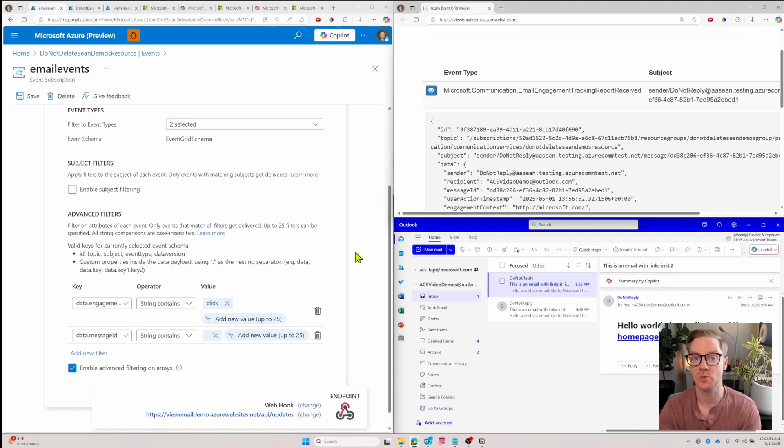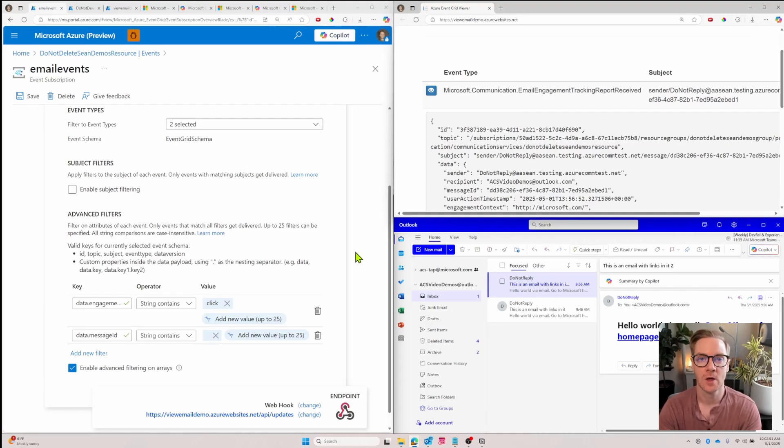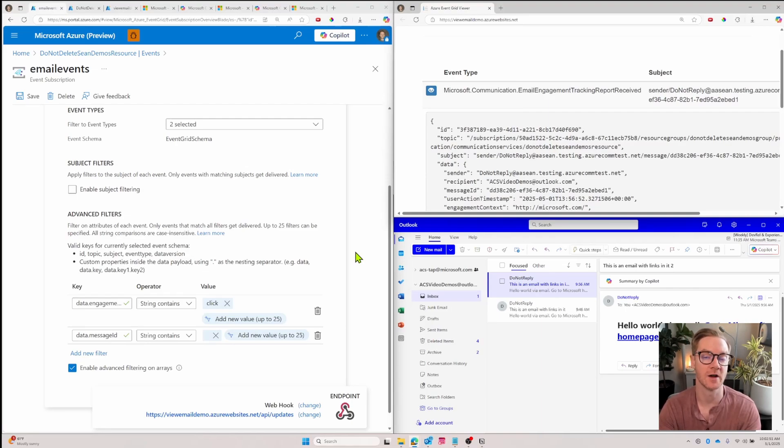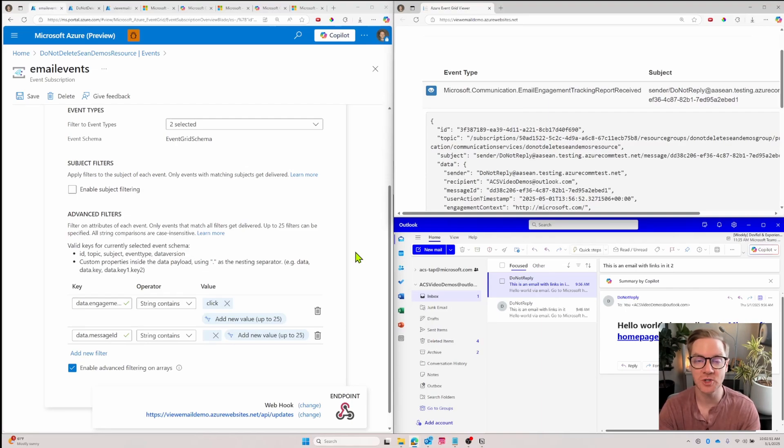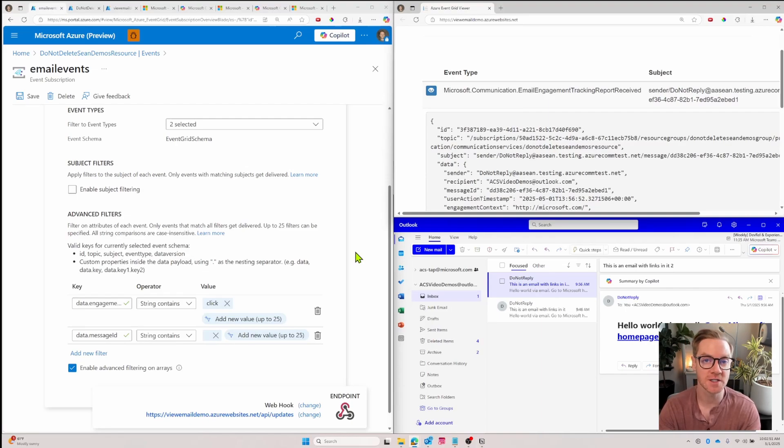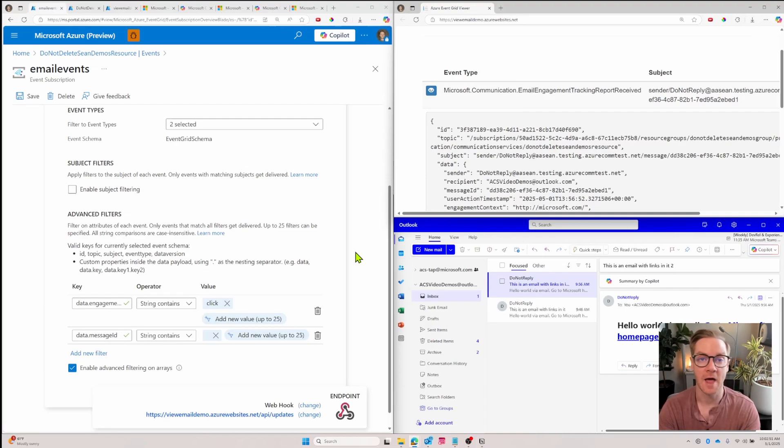You can set up as many subscriptions as you like and filter them as granularly as you need for your use case. You can also trigger different automations to take place when an event occurs. For example, you can send notifications to a Teams channel when an email was clicked, trigger a function in Azure Functions, integrate with Power Automate, and the list goes on and on.